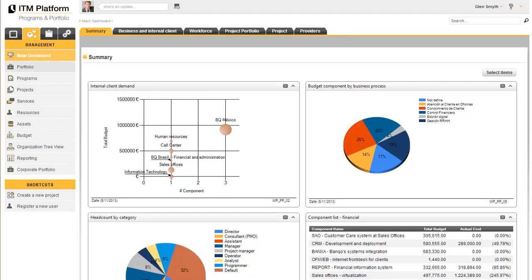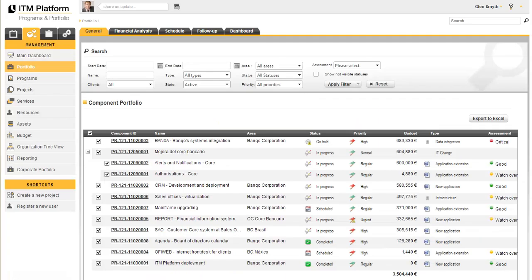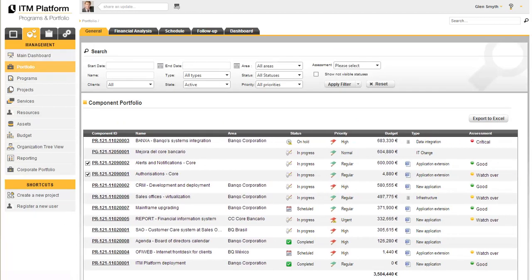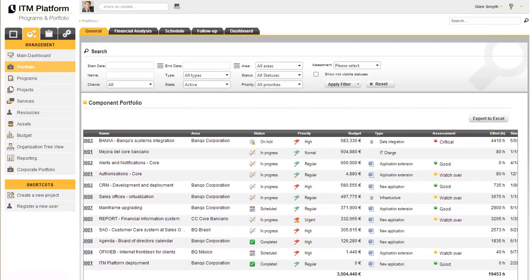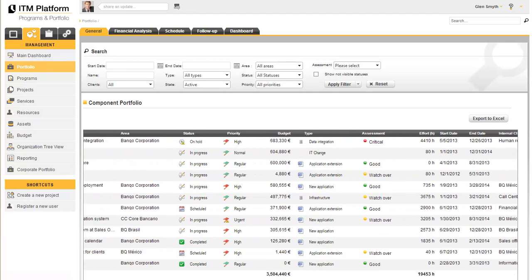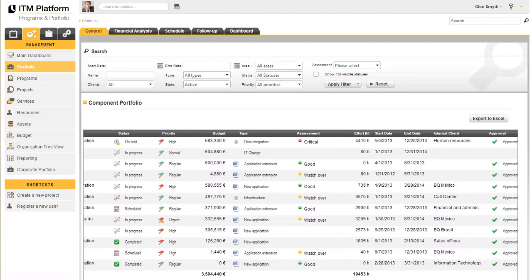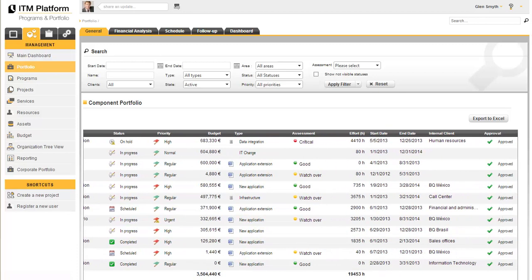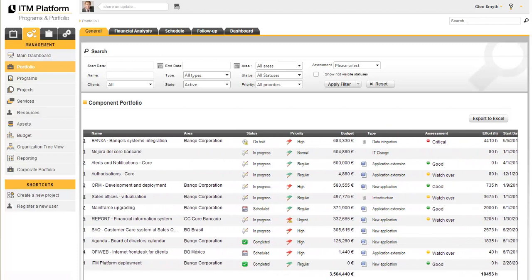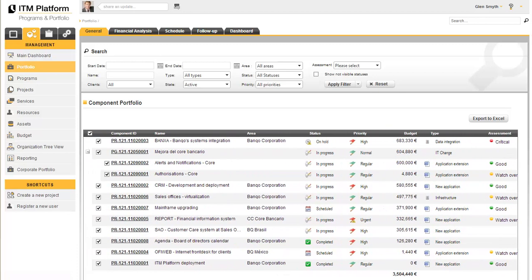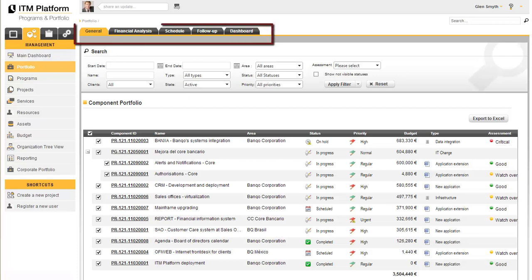The portfolio contains the projects, programs, and services created for your organization and offers summarized information on those aspects which most interest you, such as their status, budget, follow-up, or managers. A number of different portfolio views are available.